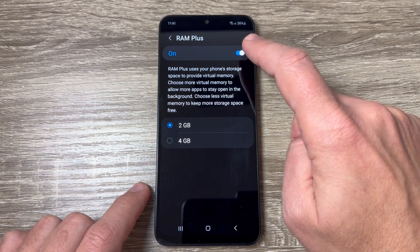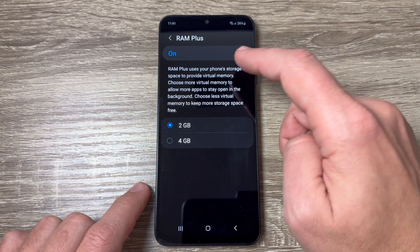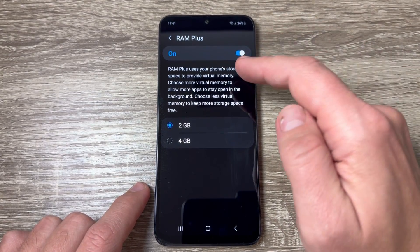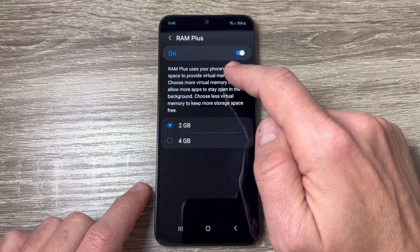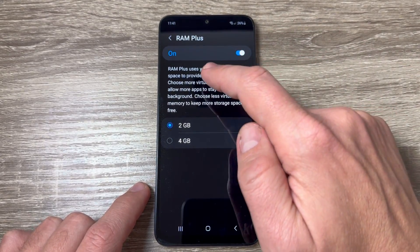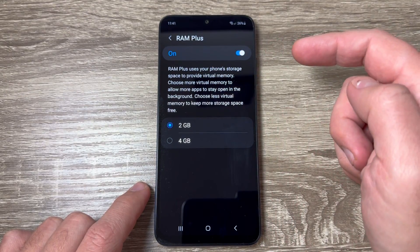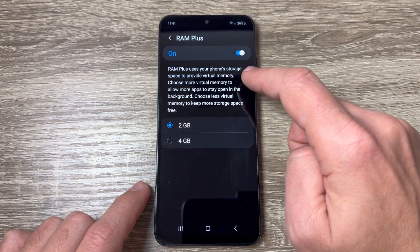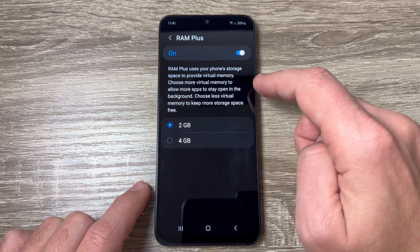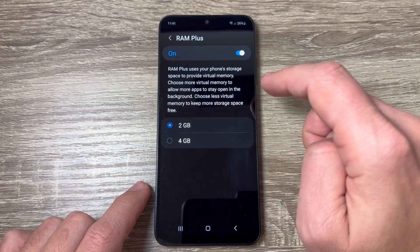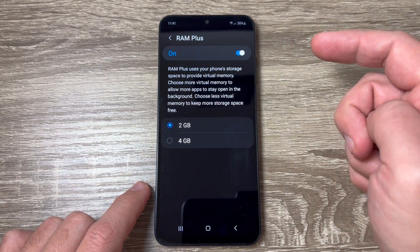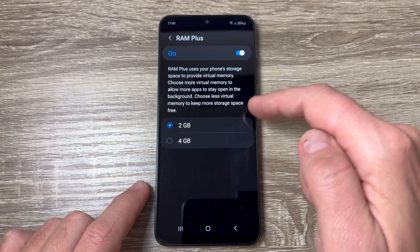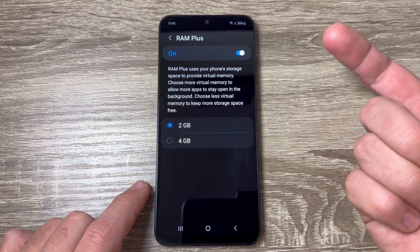From here you can disable or enable RAM Plus. RAM Plus uses your phone's storage space to provide virtual memory. You can choose more virtual memory to allow more apps to stay open in the background, or choose less virtual memory to keep more storage space free.